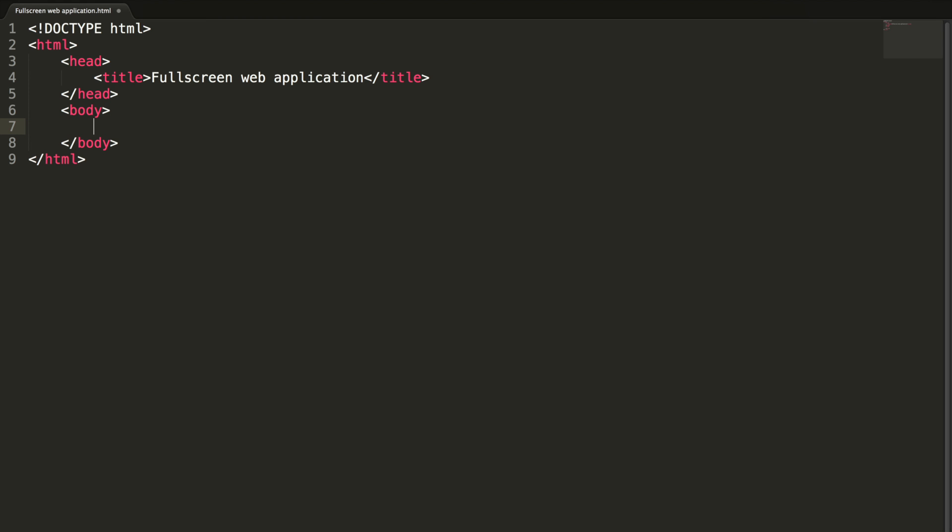Let me add a heading tag here: Fullscreen Web Application, like Full screen API in JS.